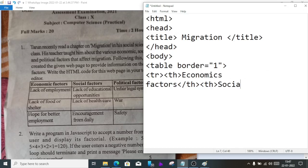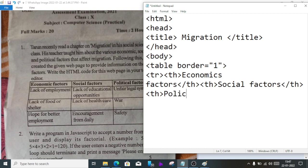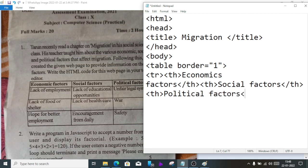Close th, then open th again for social factors. Close th, then open th again for the third heading which is political factors.